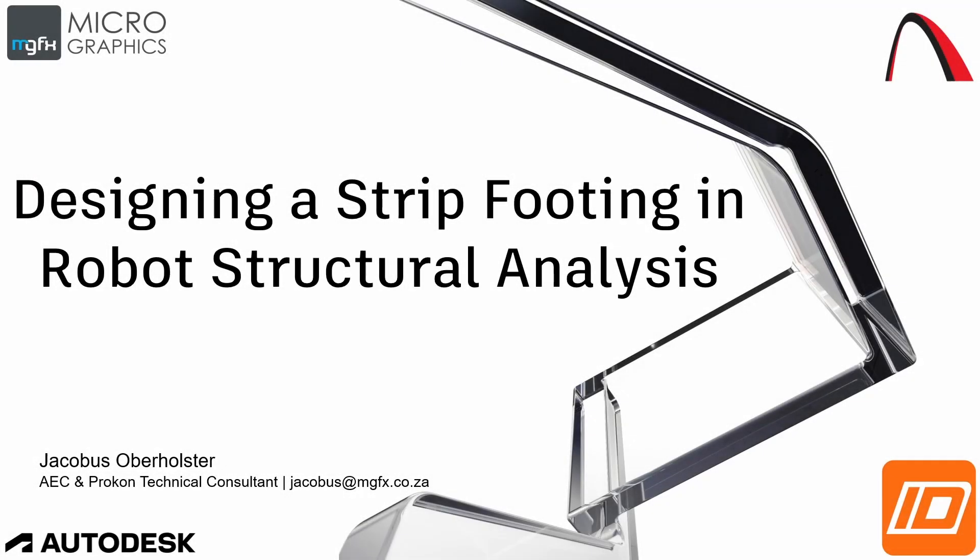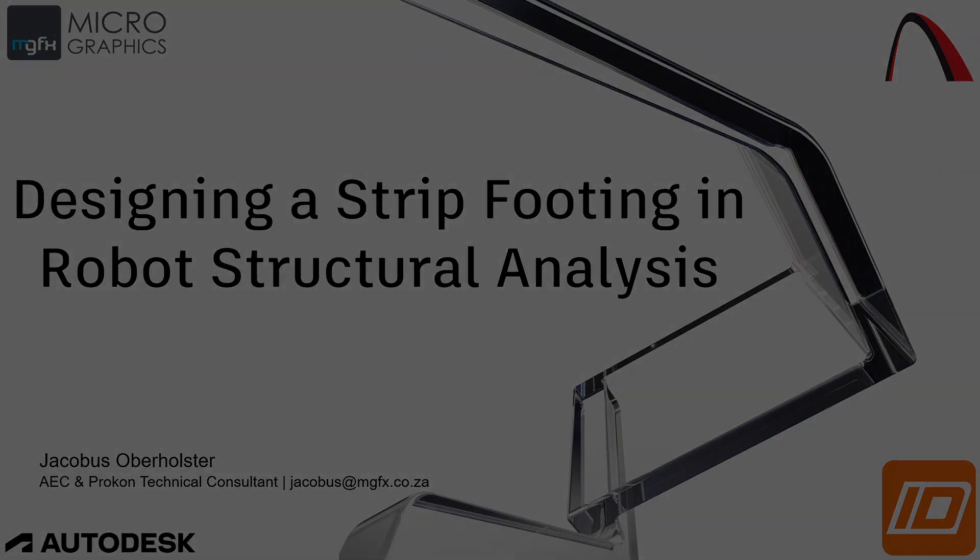Good morning, ladies and gentlemen, and welcome to the short clip on designing a strip footing in Robot Structural Analysis. My name is Jakubus Oberholster. I'm an AEC and Procon technical consultant with Micrographics, and you can check my email address if you would like to get hold of me after watching this clip or for any other reason related to the software that we deal with. So without further ado, let's jump into our short clip for today.